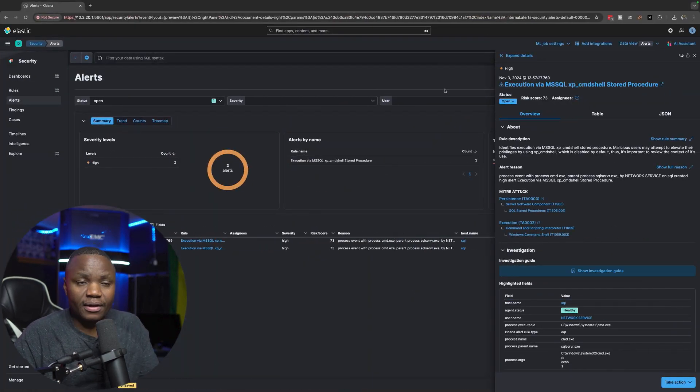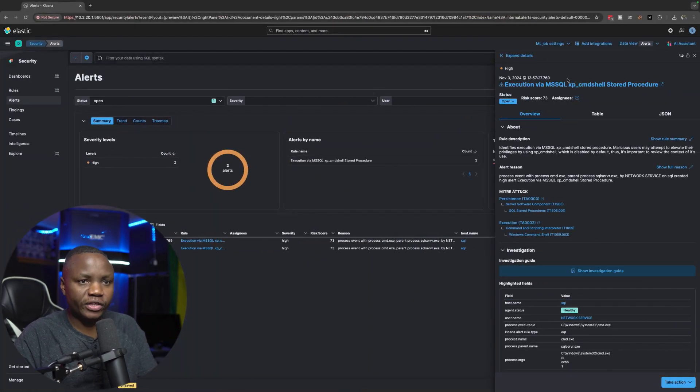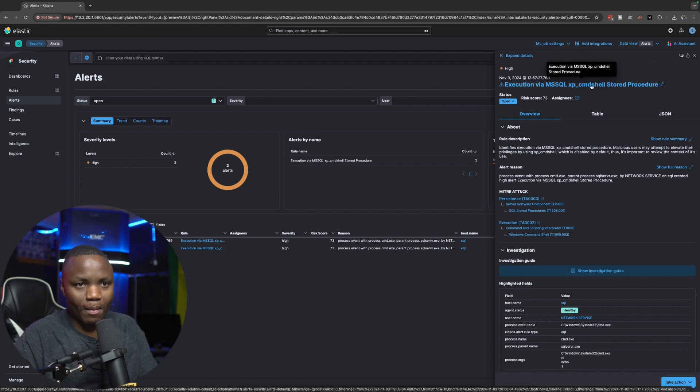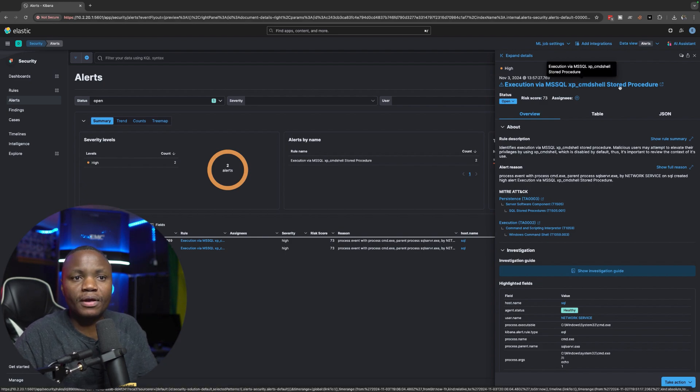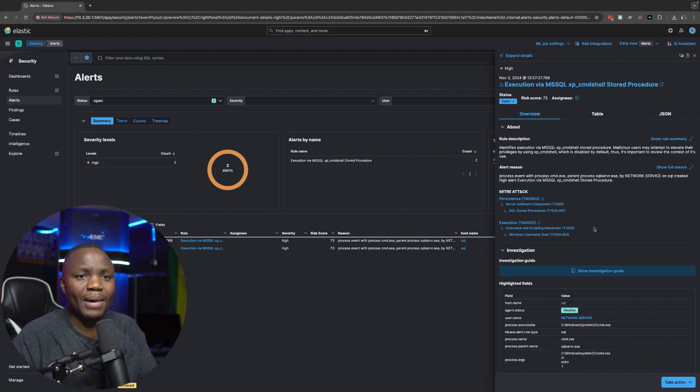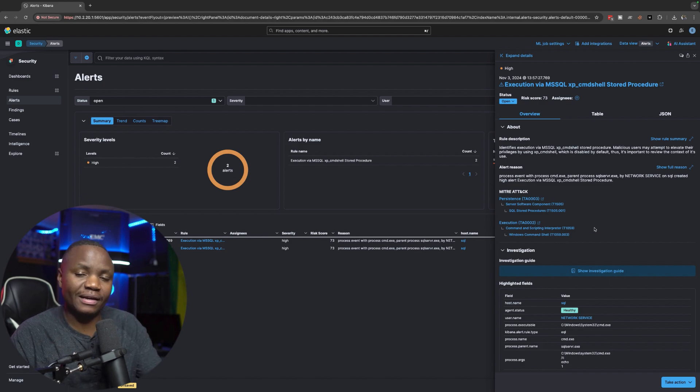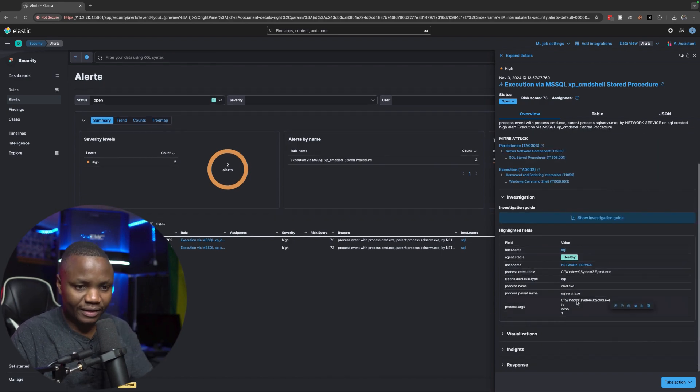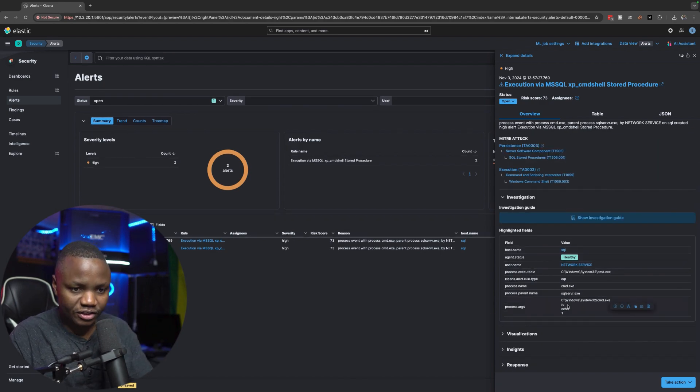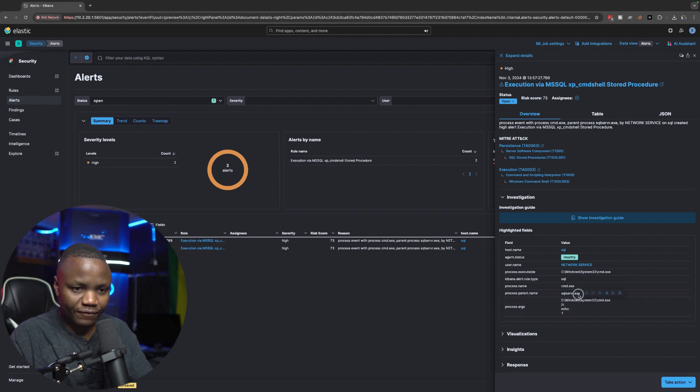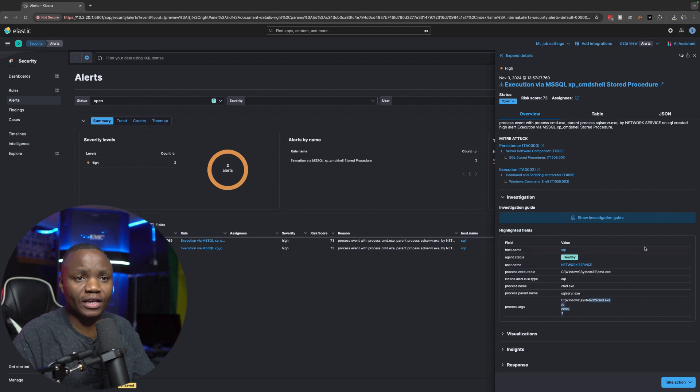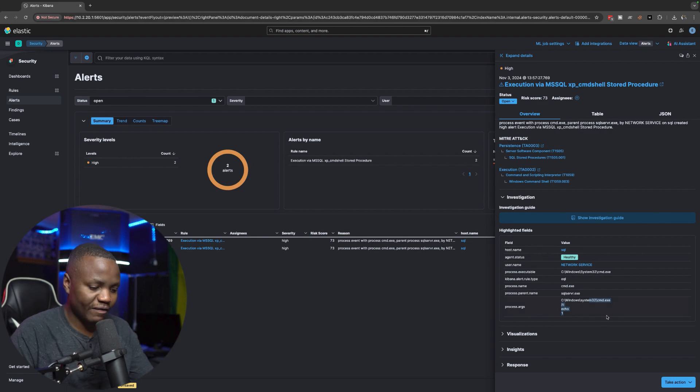For example, execution via MySQL command shell stored procedure, so great. But what other events do we see? For example, by doing this, looking at the alert here, we see that sure enough the SQL service executed the command prompt, which is very unusual. So they do have a rule, so that means that I should have an event ID of one.